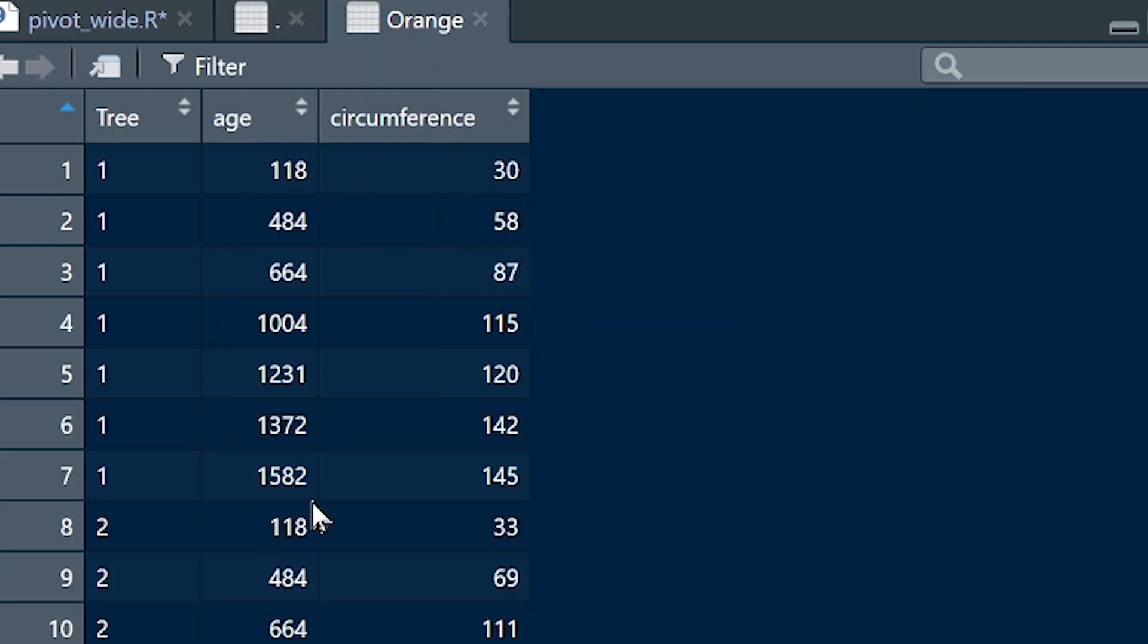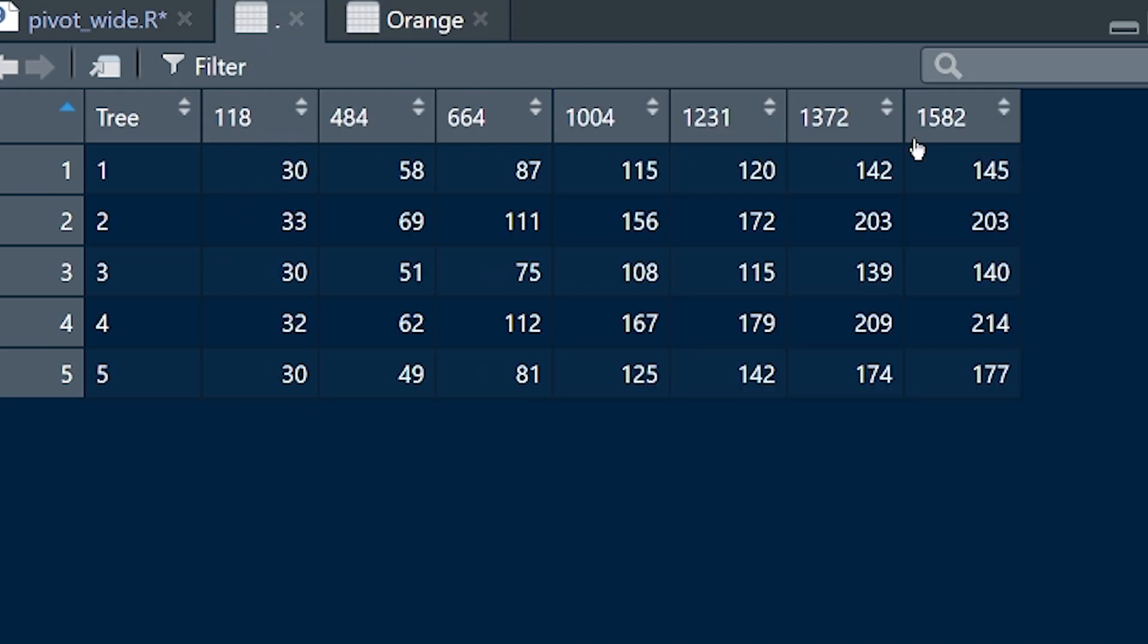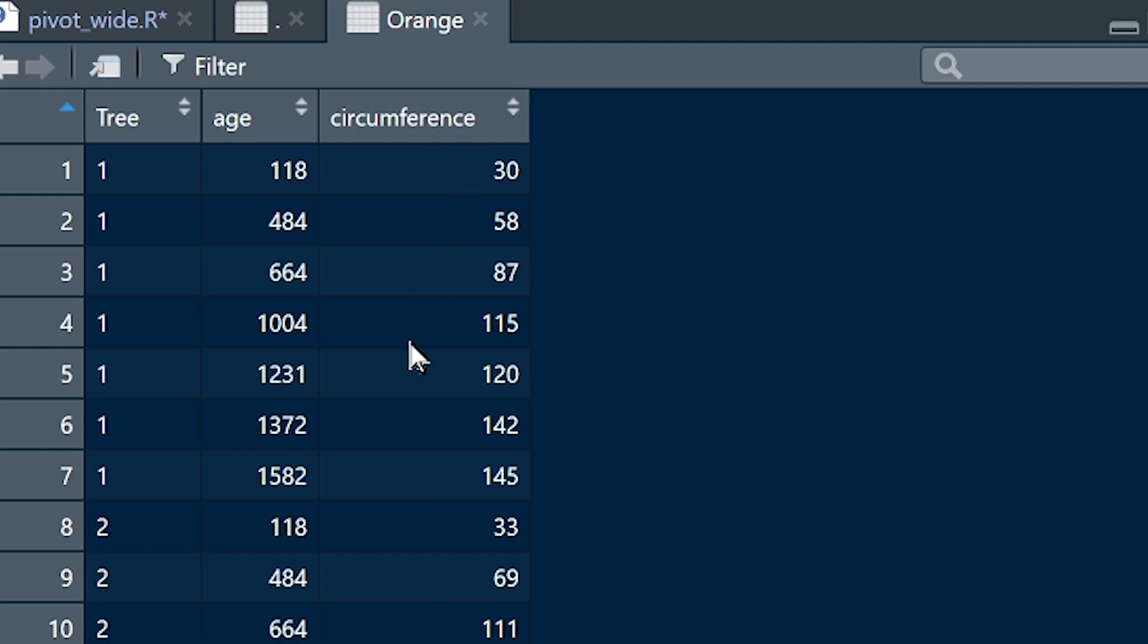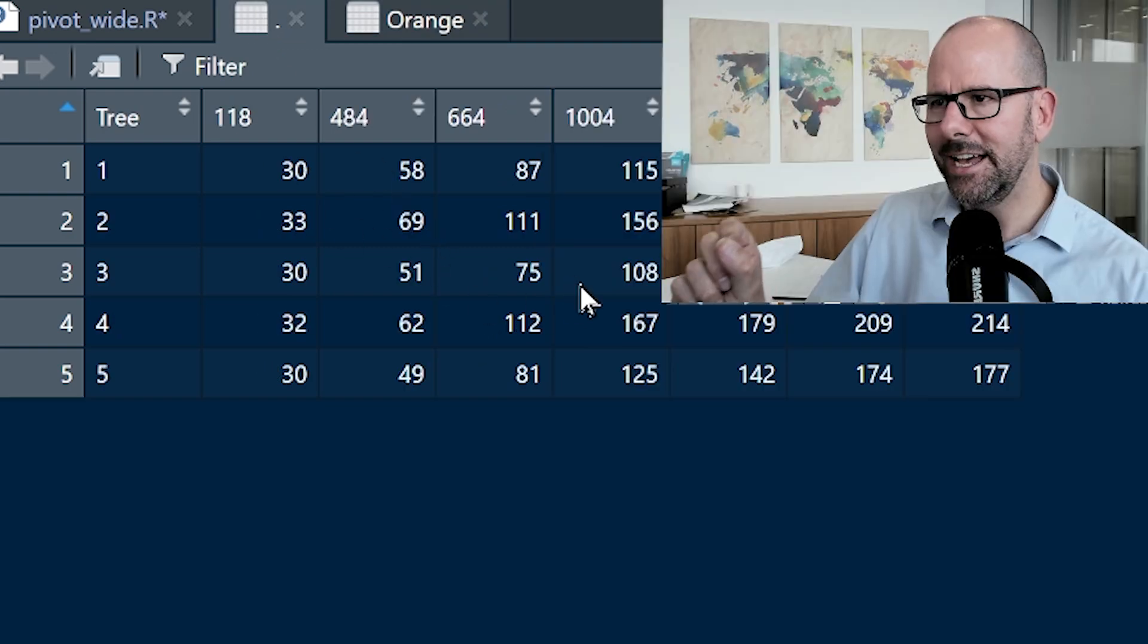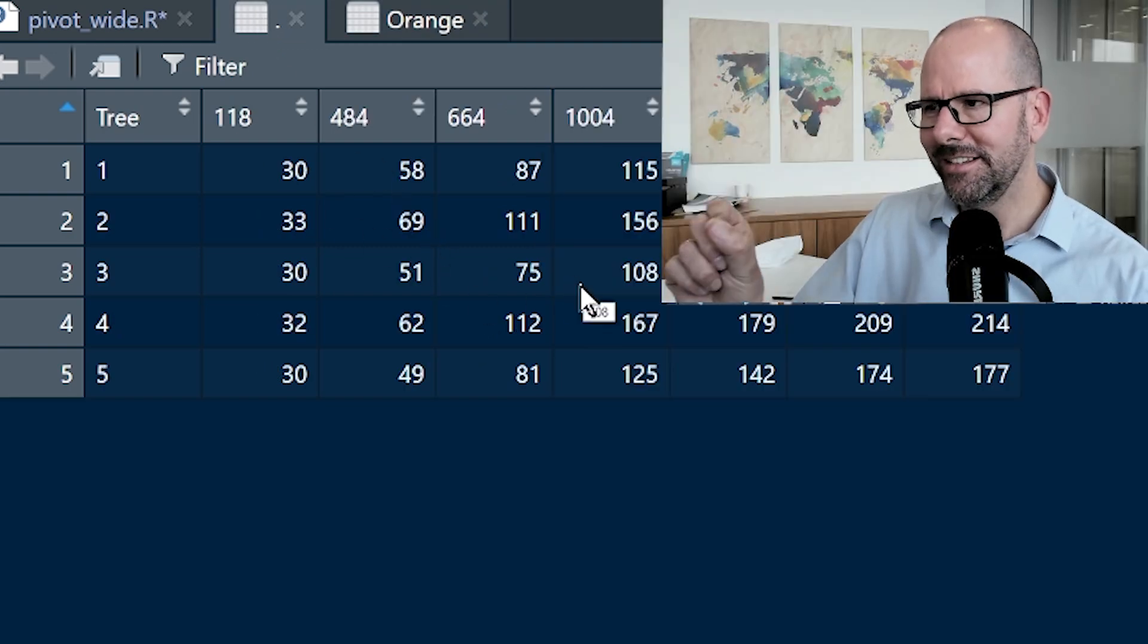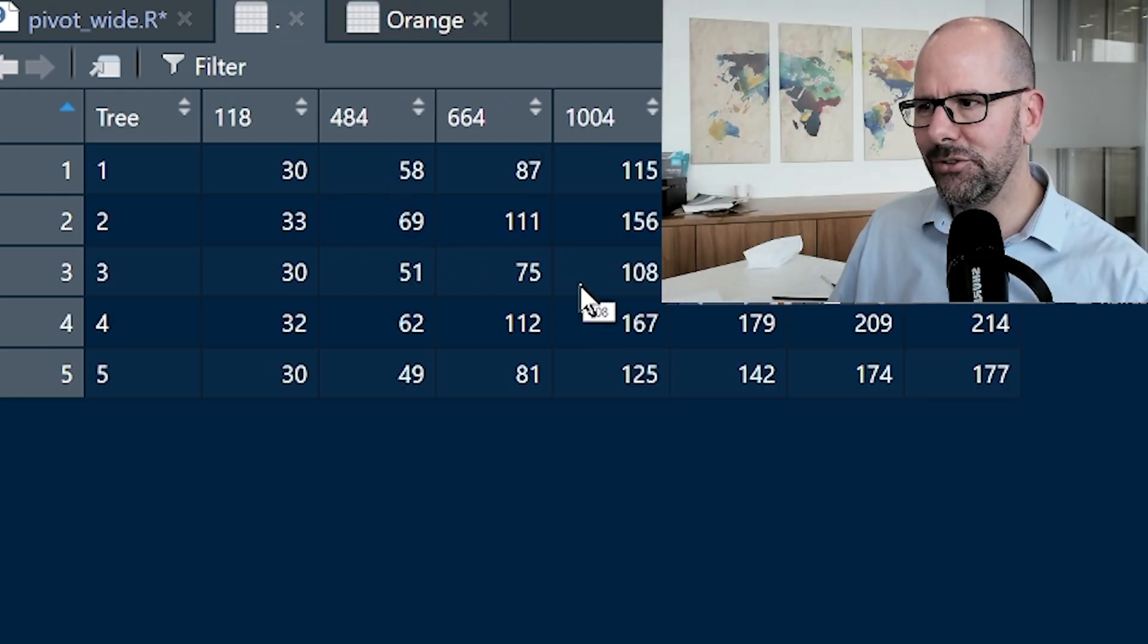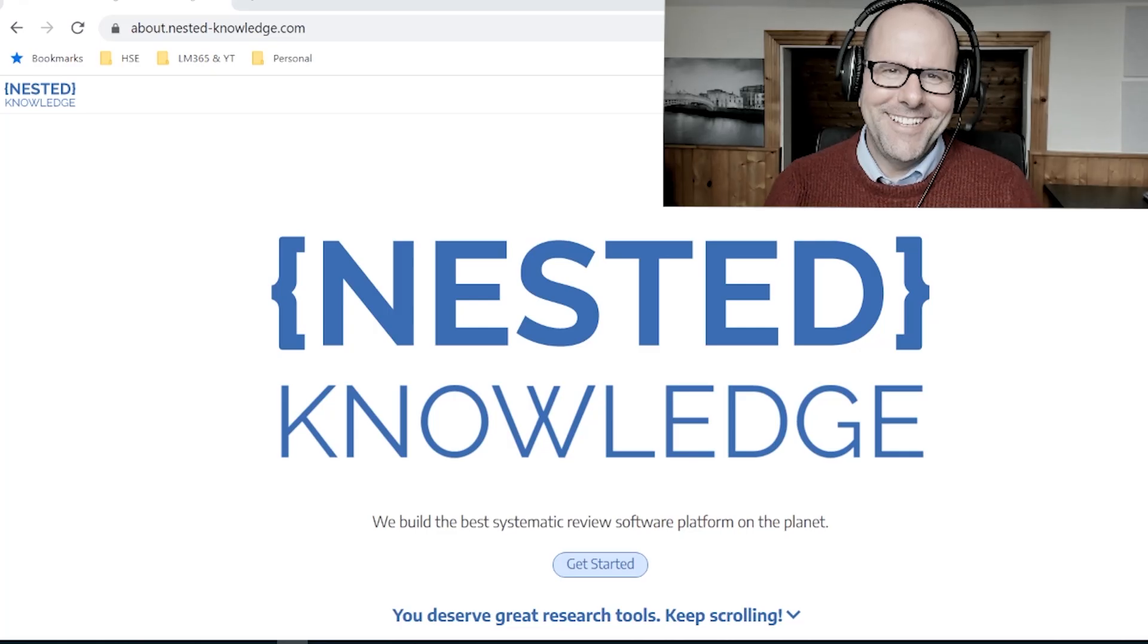We've taken all of the ages and we've turned them into column names, and we've taken all of these circumferences that map out against these ages for these trees and we've popped them into these cells. How do we do that? Stick around, I'm going to show you exactly how.